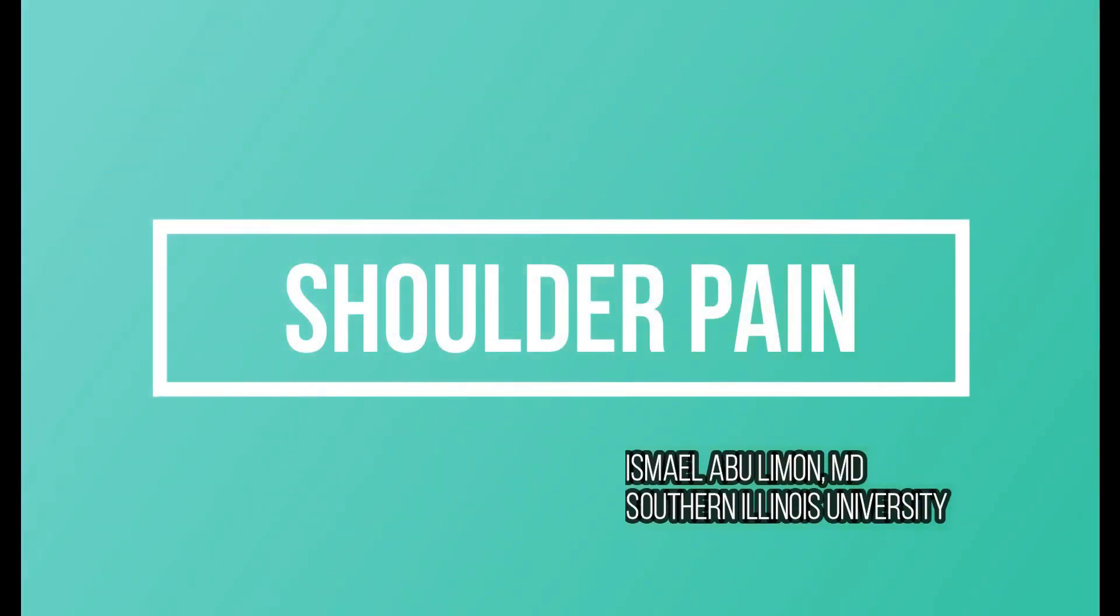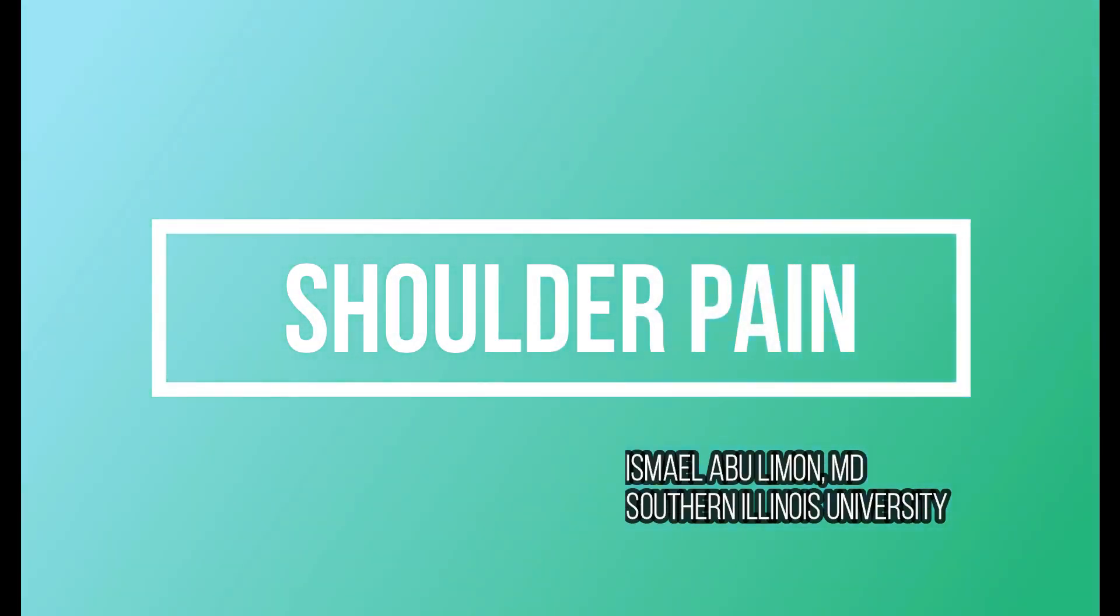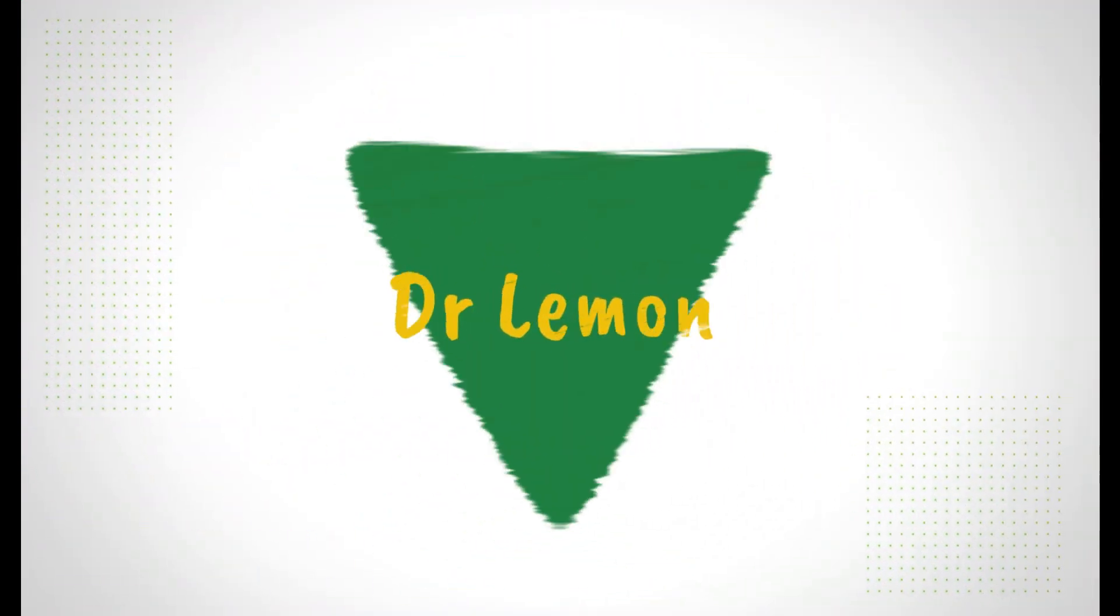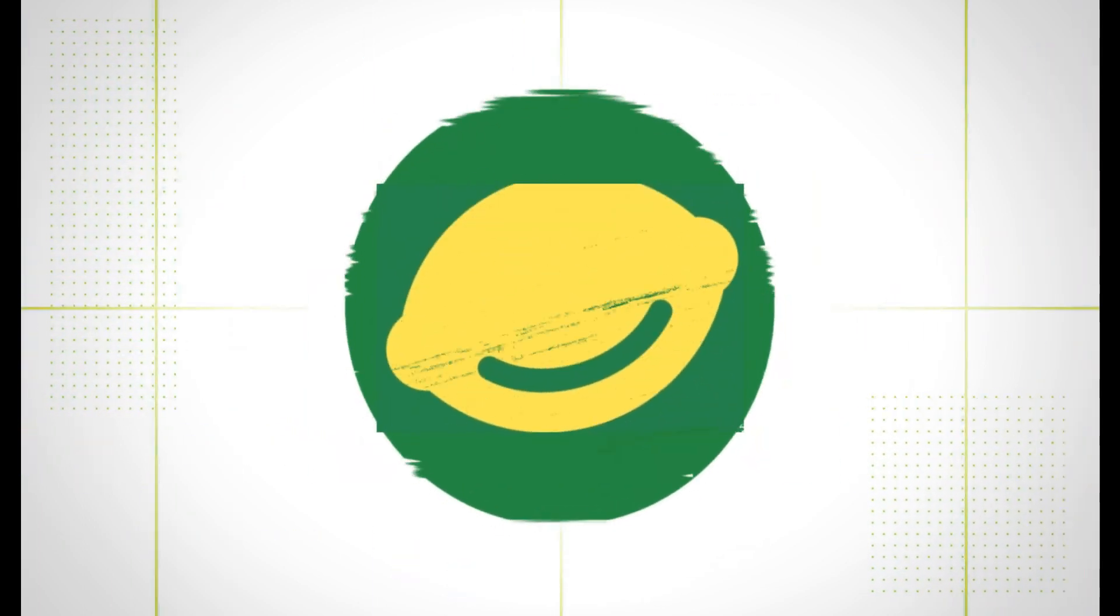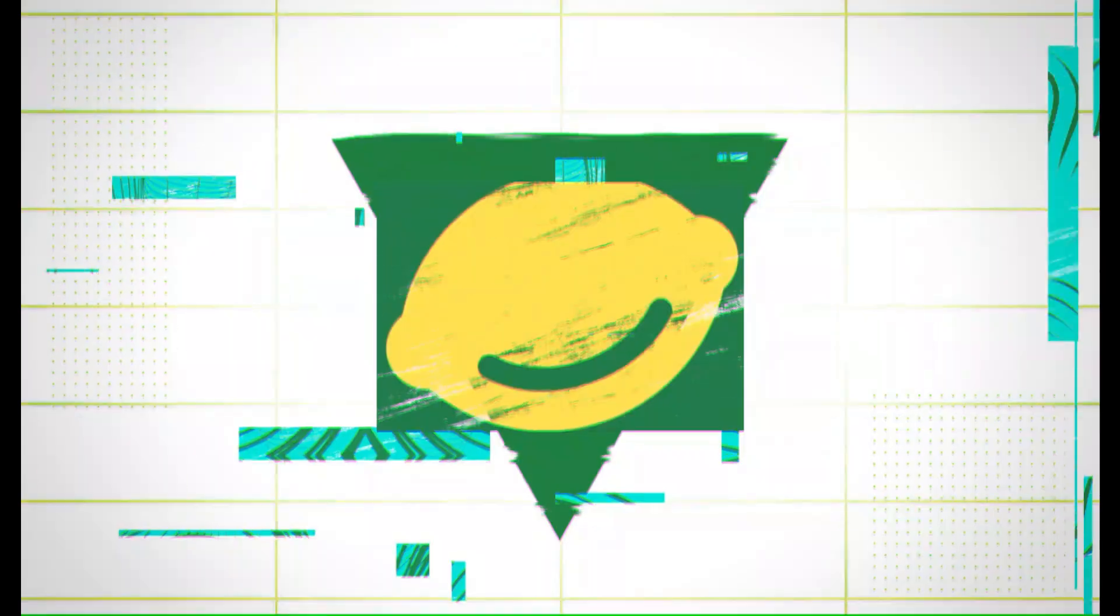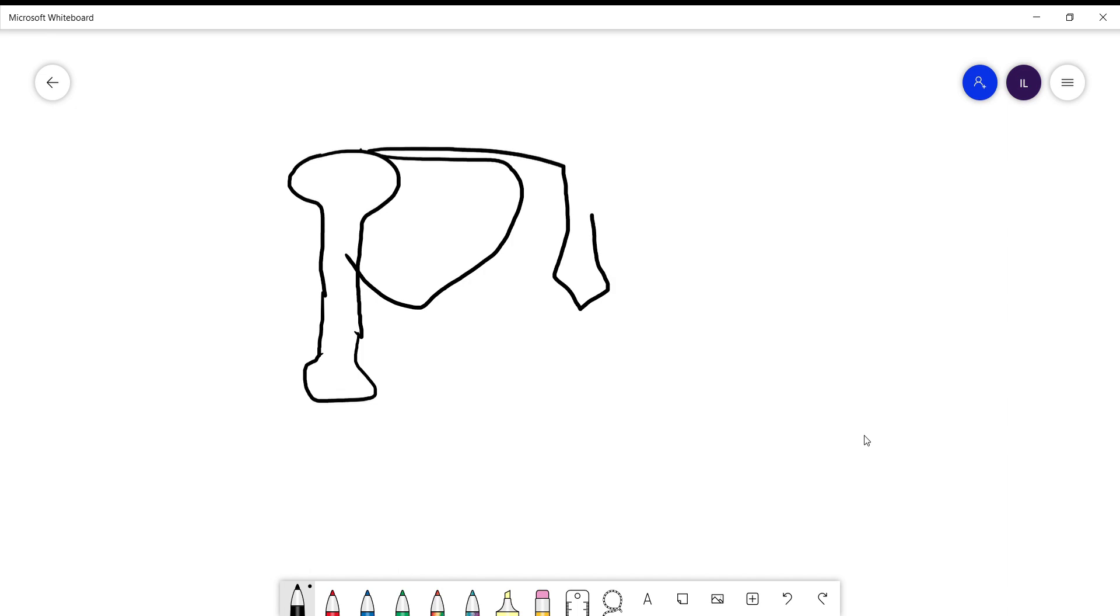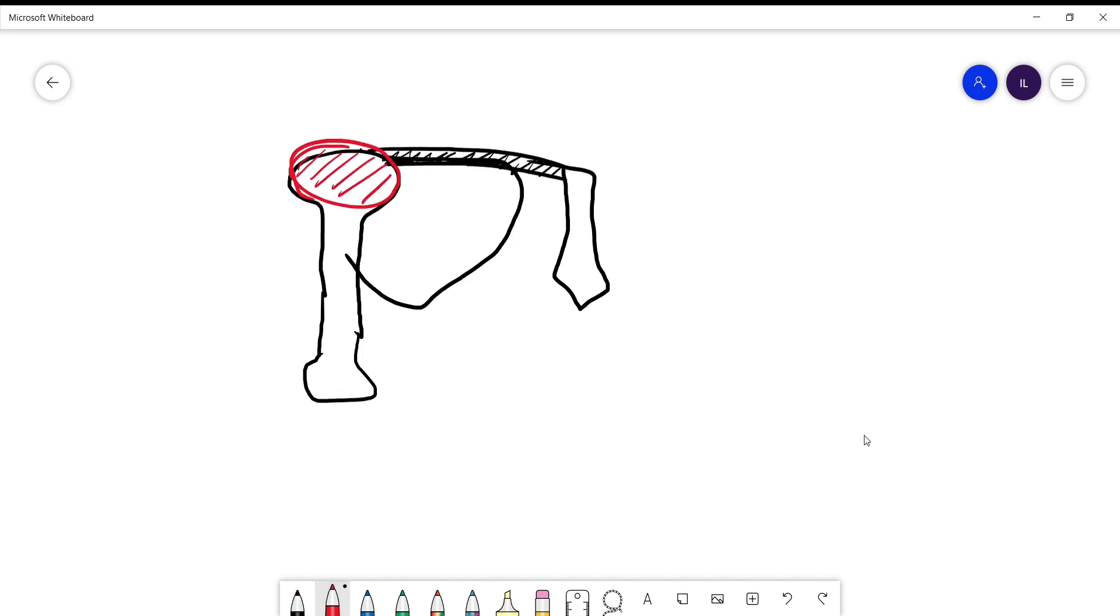In this video I'll talk about the shoulder and the pain surrounding the shoulder joint. Now let's draw a joint - shoulder joint, scapula, sternum and clavicle - and assume that two patients come with anterior pain.